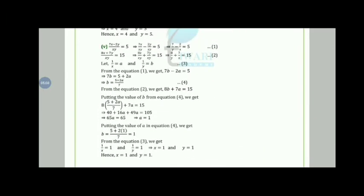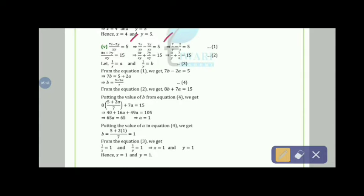Moving to the fifth part: (7x − 2y)/xy = 5 simplifies to 7/y − 2/x = 5, and (8x + 7y)/xy = 15 simplifies to 8/y + 7/x = 15. Let 1/x = a and 1/y = b. The equations become 7b − 2a = 5 and 8b + 7a = 15.